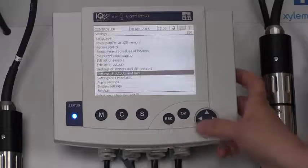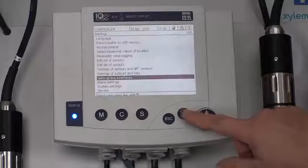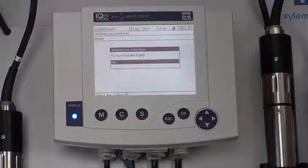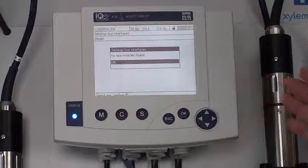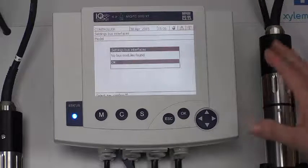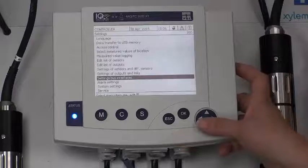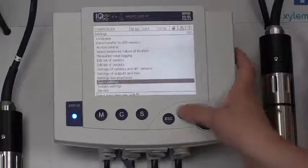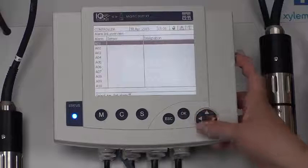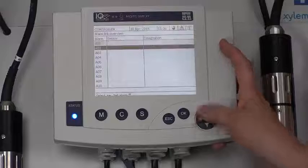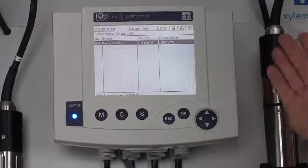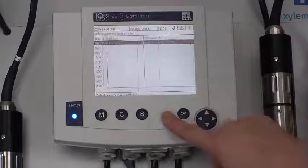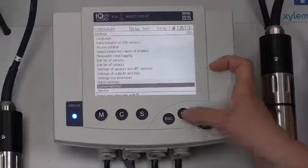Then we're going to go down to setting bus interfaces. Press OK here. I don't have a Modbus or a bus module on here, but if I did, this is where I would make my settings. Alarm settings. In this menu, you can set your alarms. You can just choose to link to your sensors and set your alarms there.